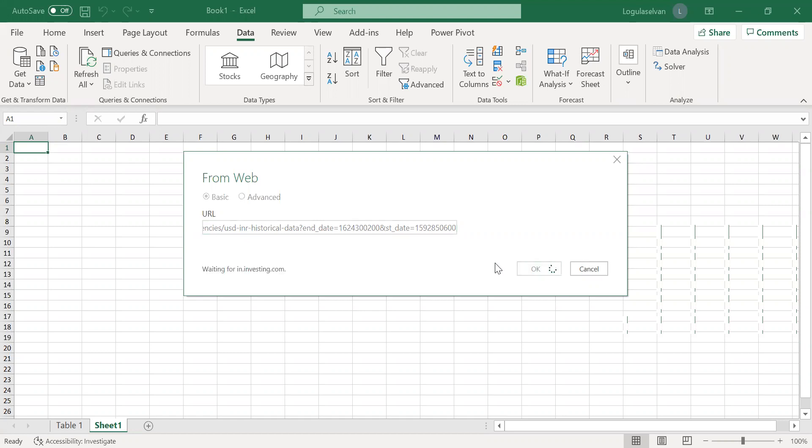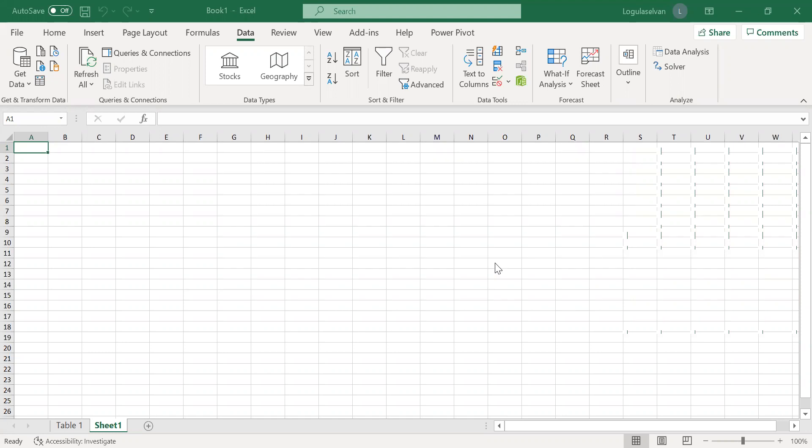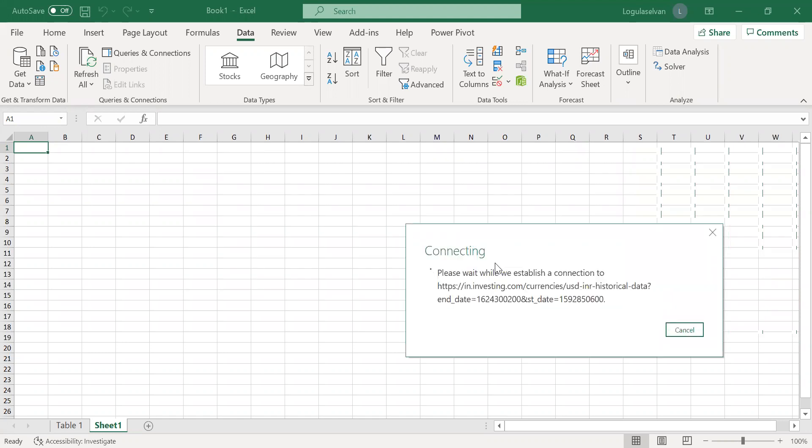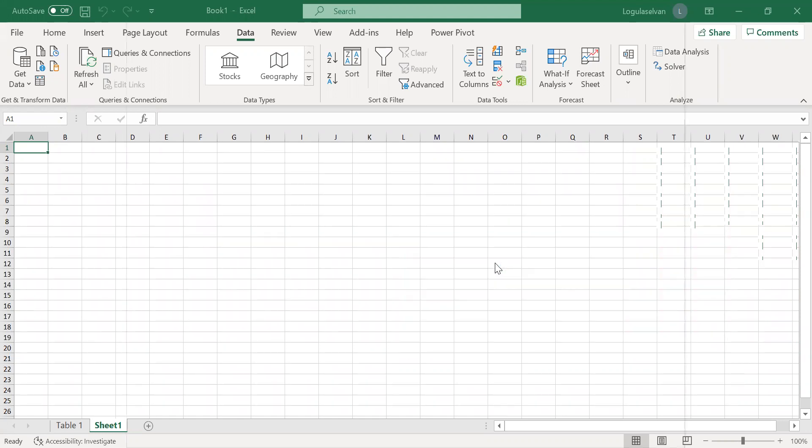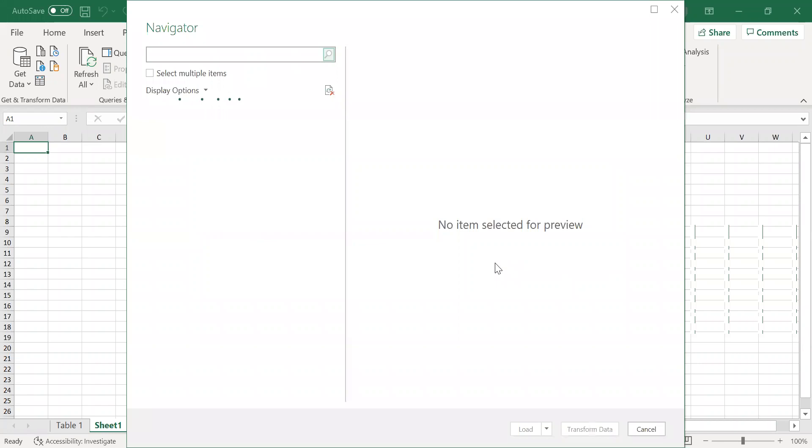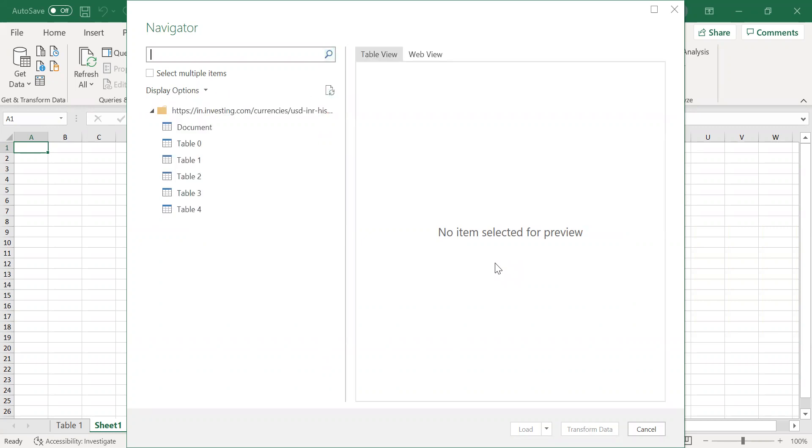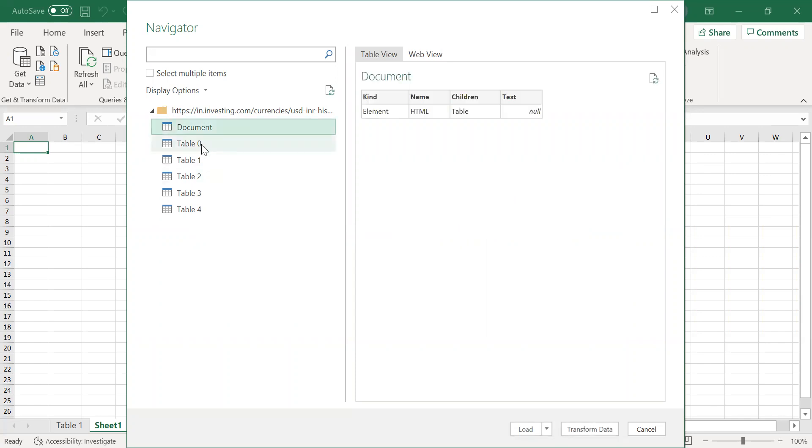So now Excel will connect to investing.com and fetch the table data. Please remember your internet connection should be good so that Excel can connect to the website and fetch the data properly. It will take a little bit of time, depending on your internet speed.